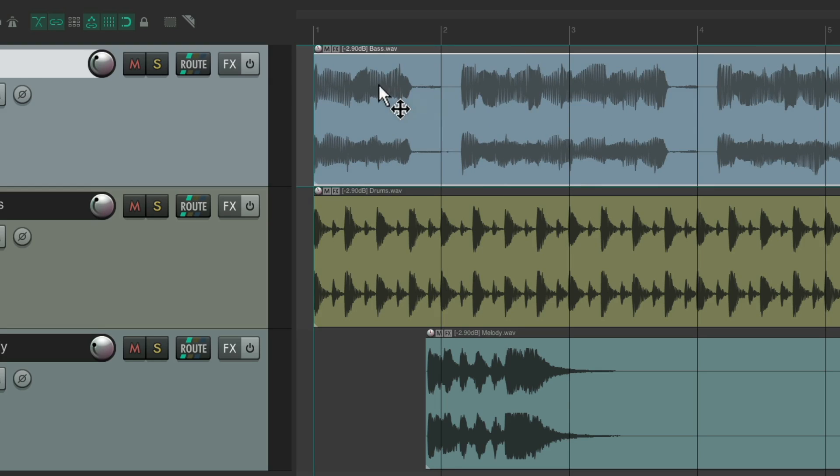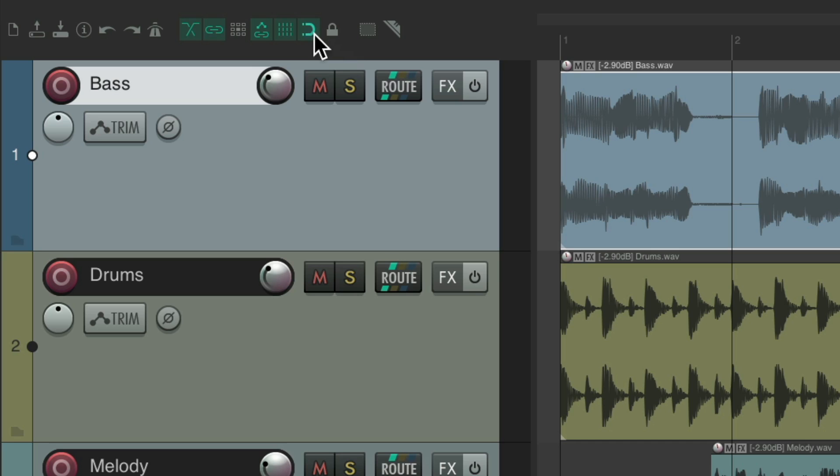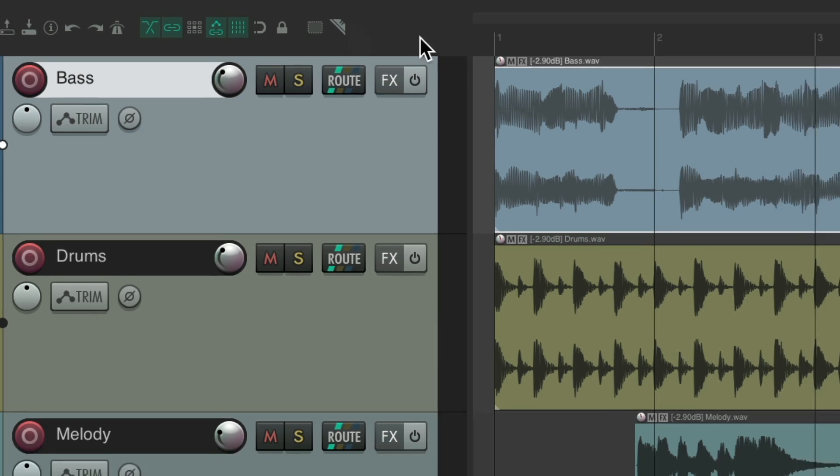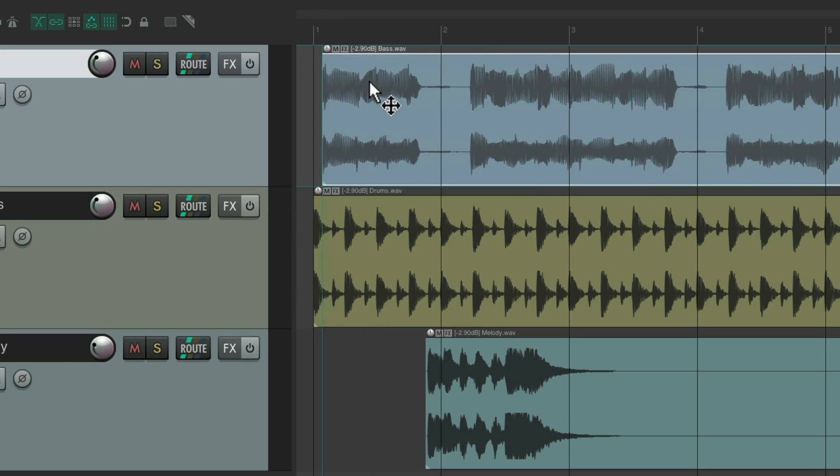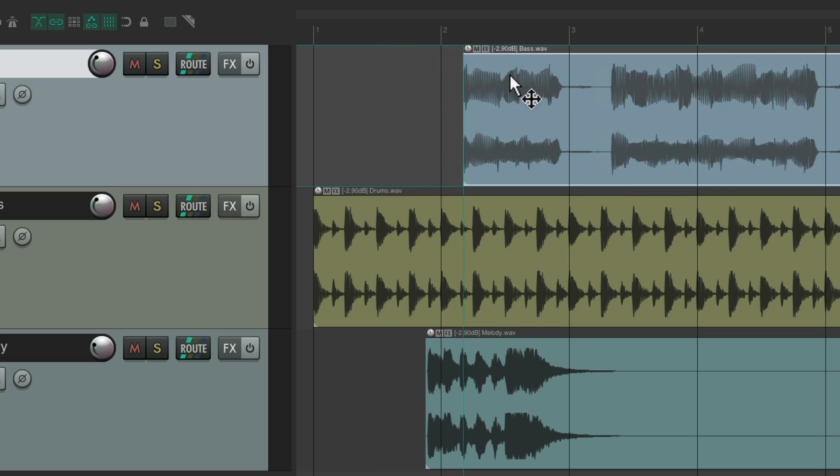it's going to snap to any distance, but normally to not have it snap, we have to turn off snapping right here. Then we can move it without it snapping to the grid like this,